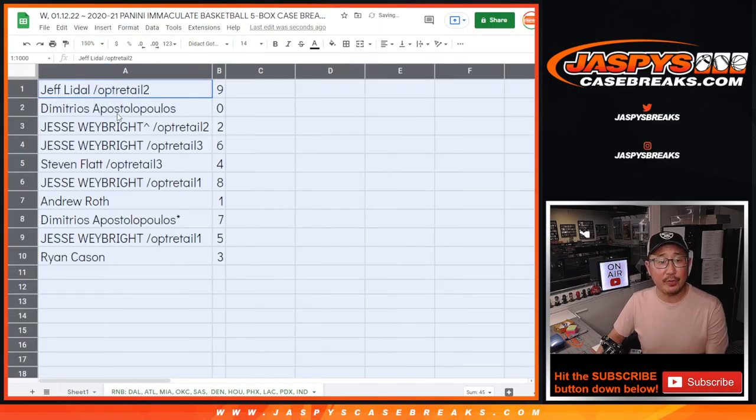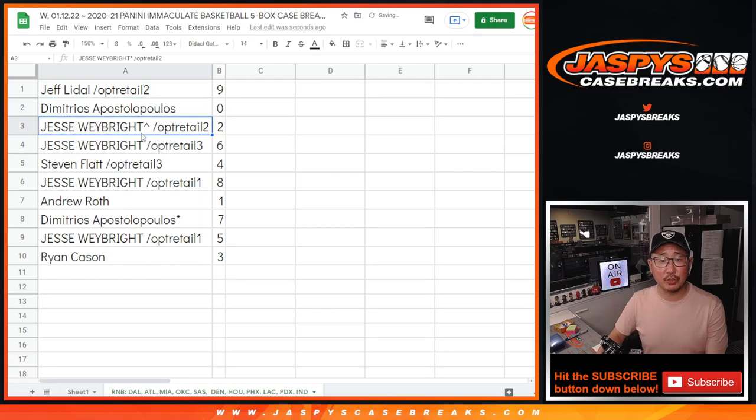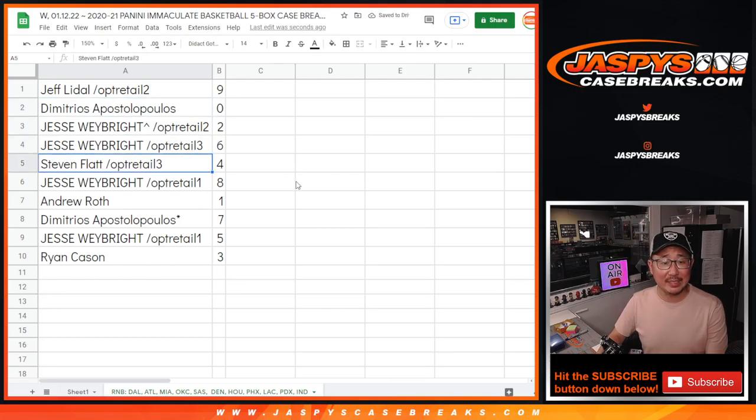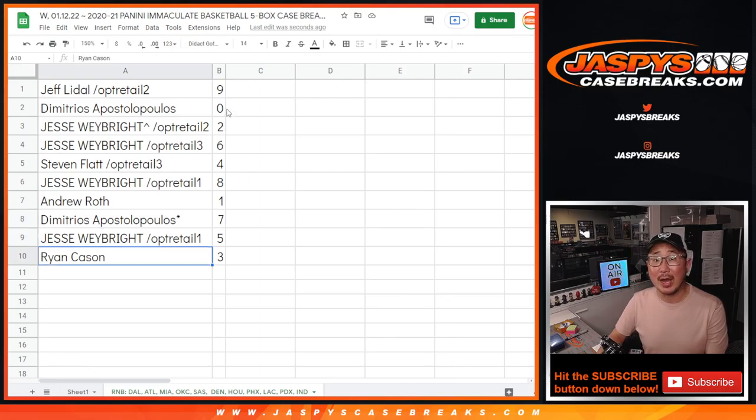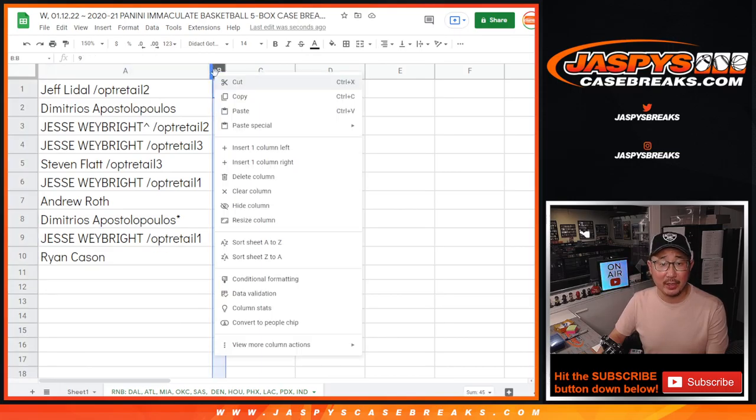All right. Jeff with nine. Demetrius with zero. Jesse with two and six. Steven with four. Jesse with eight. Andrew with one. Demetrius with seven. Jesse with five. And Ryan with three.